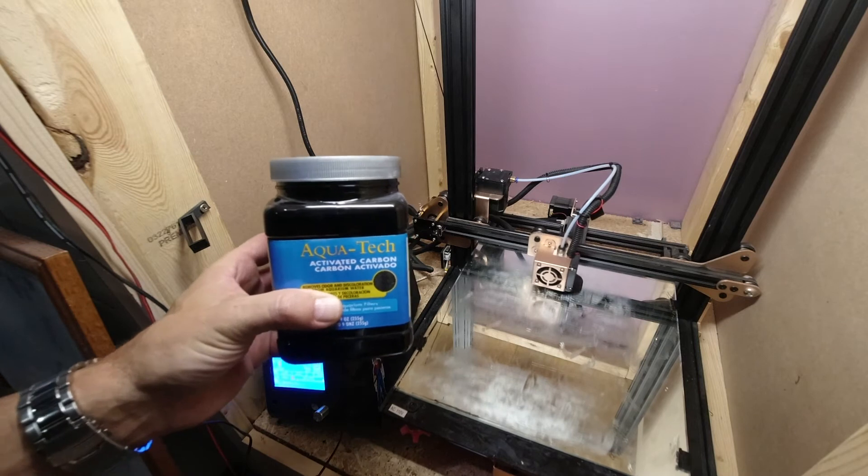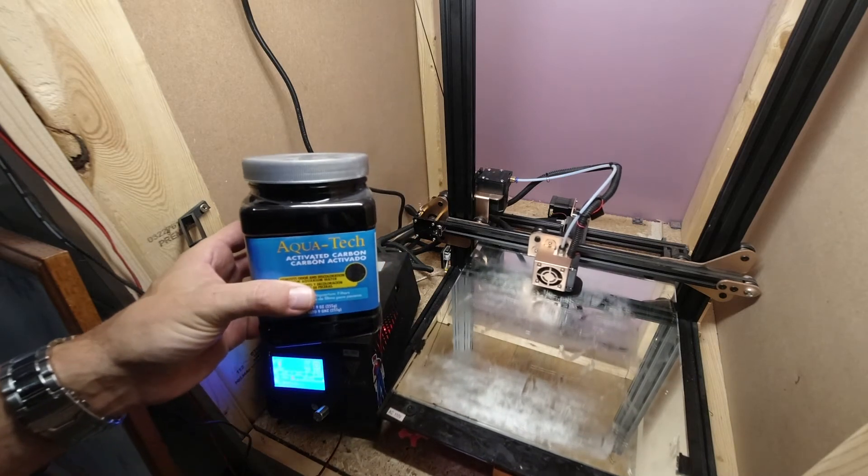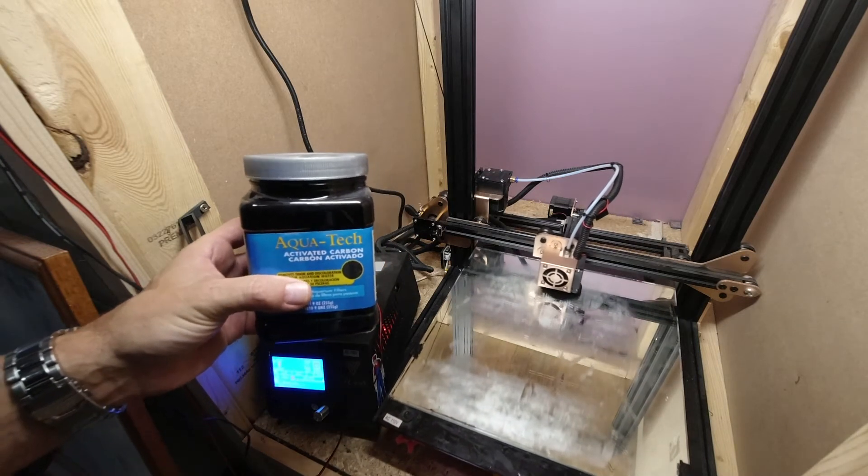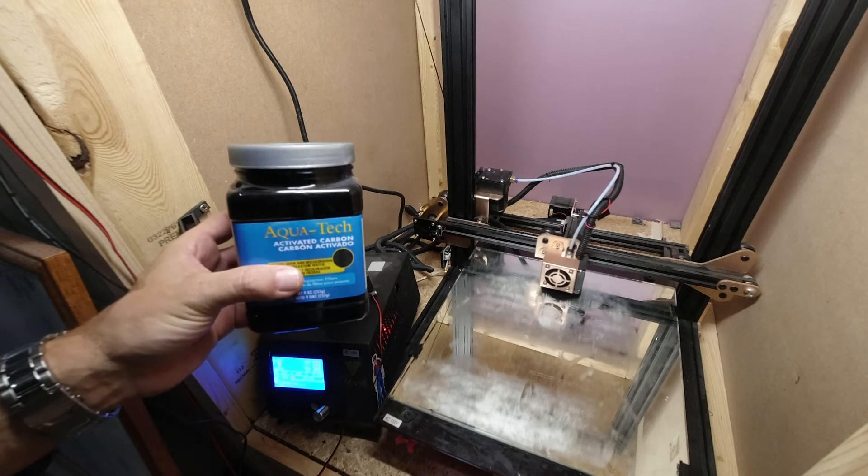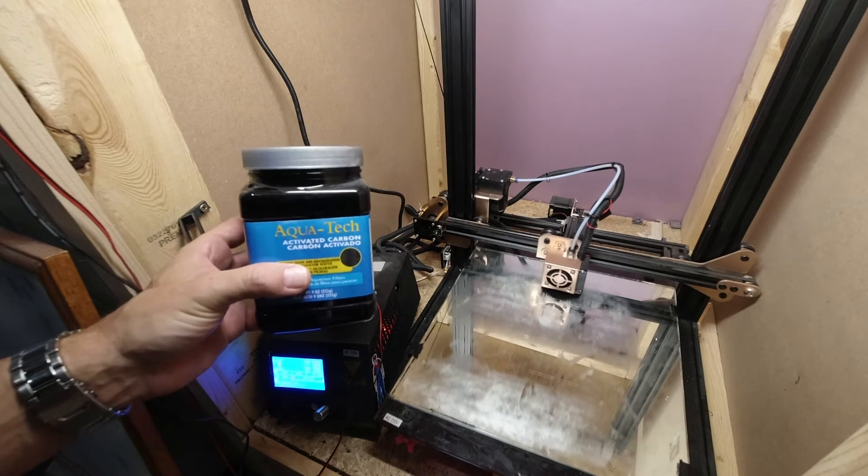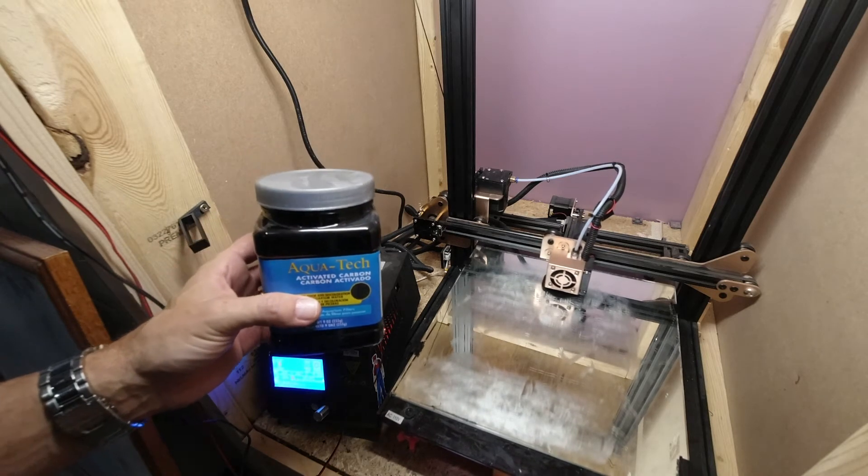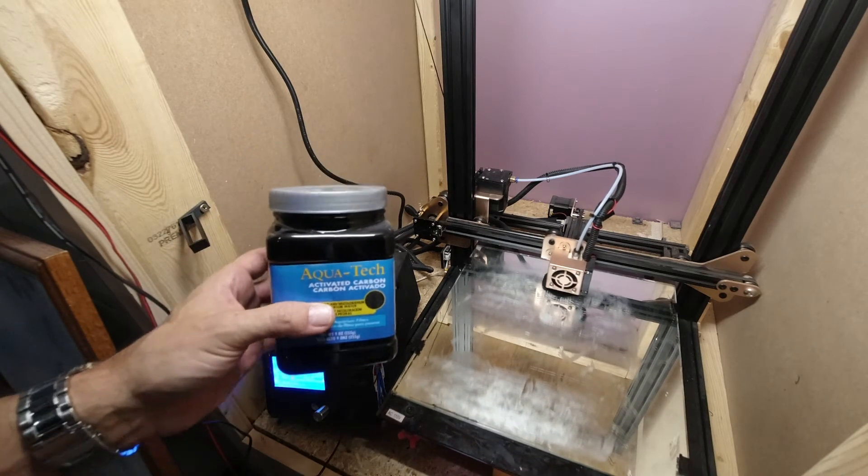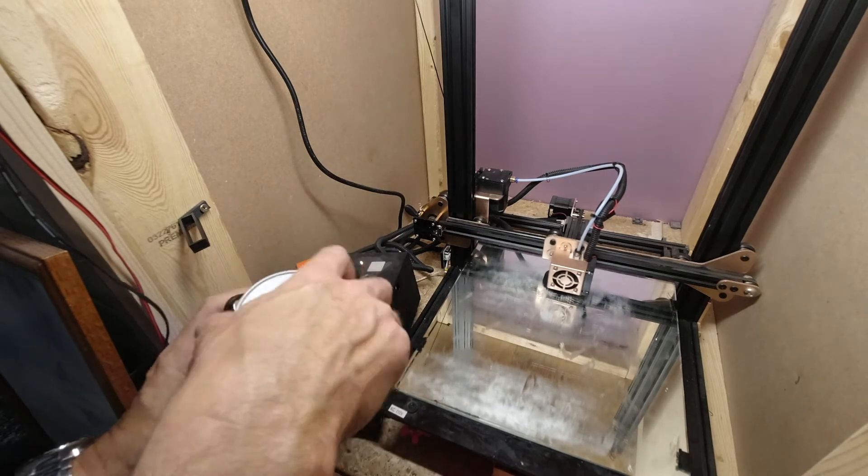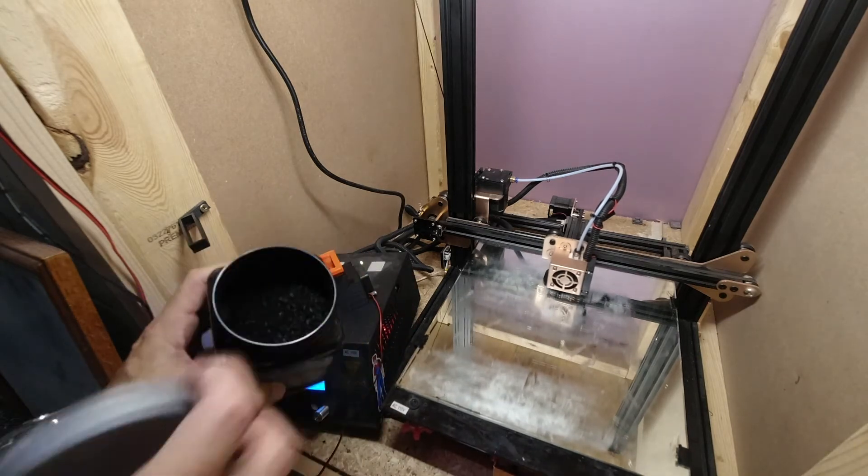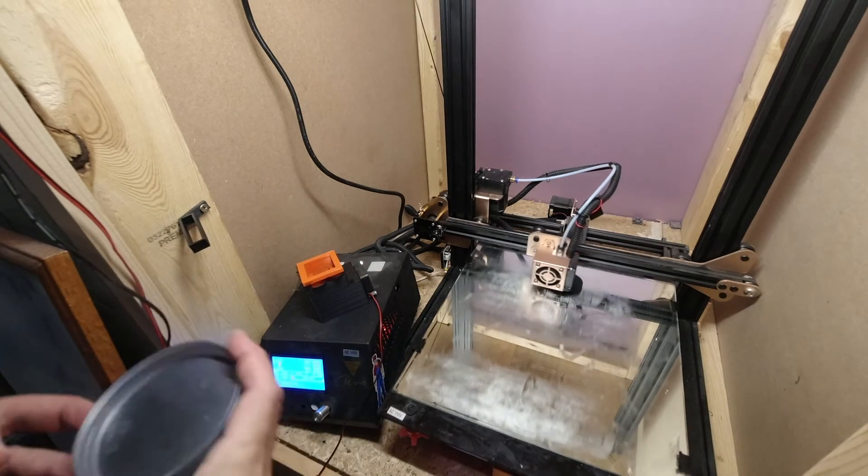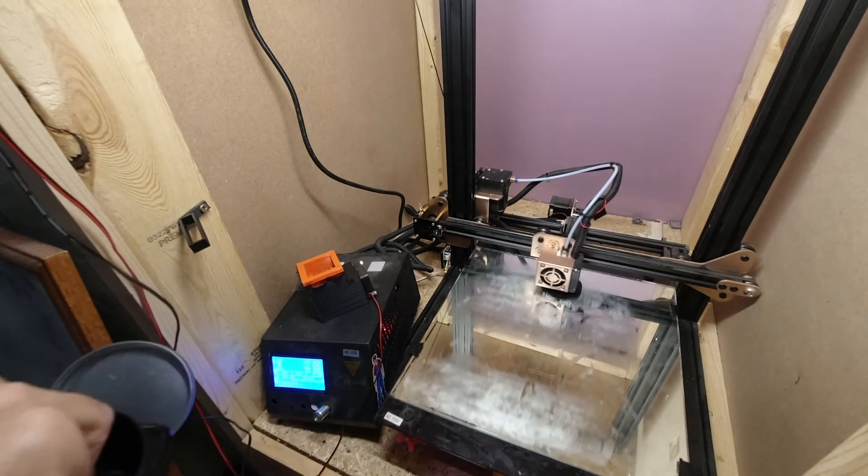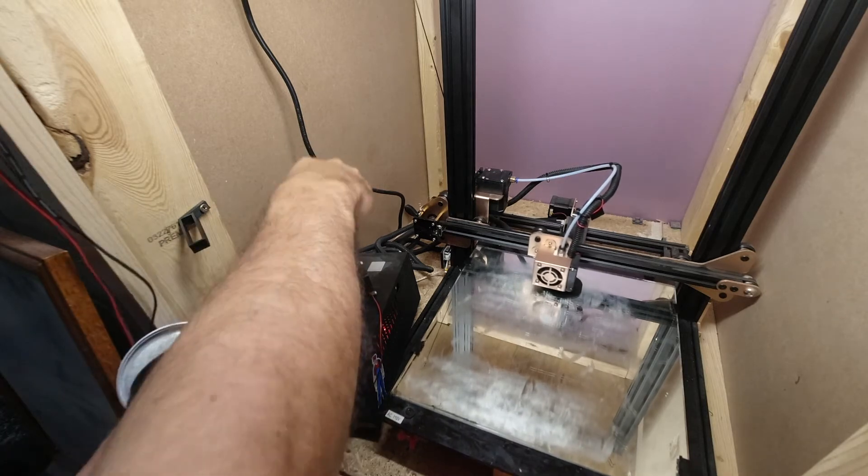This is activated carbon, but I get this in the aquarium section of the store. I think I grabbed this even at Walmart in the pet section. There's a small aquarium section. There's quite a bit in there. It's going to go quite a ways. I'm going to start by just putting some in with my fingers.